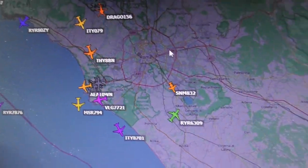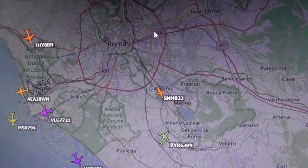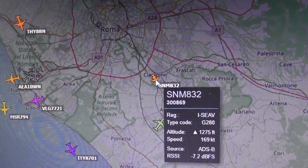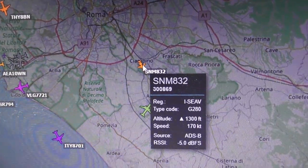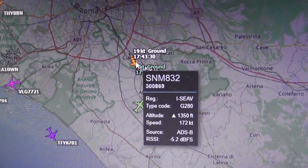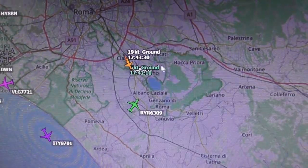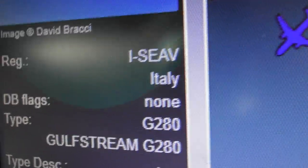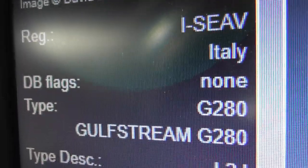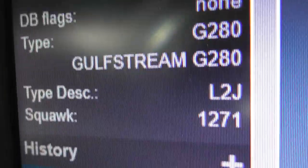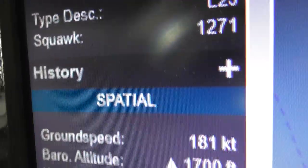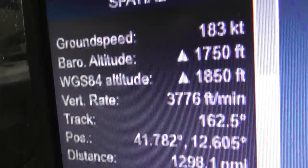Let's say you wanted to see what was closest to Rome — probably that plane there. You click on the plane and off to the side it shows you the registration of the plane, what type of plane, what height, what speed, and so on.